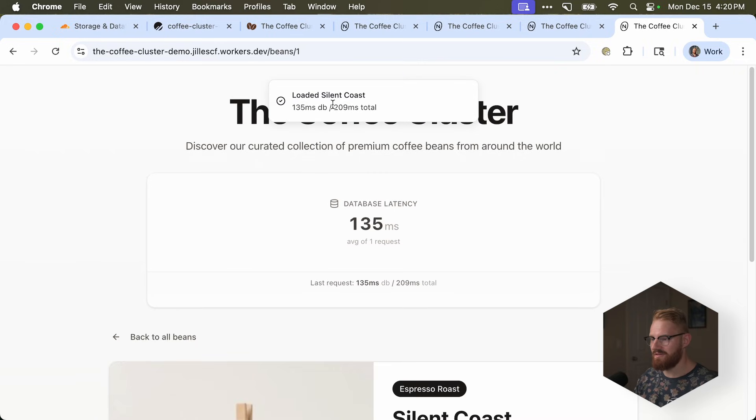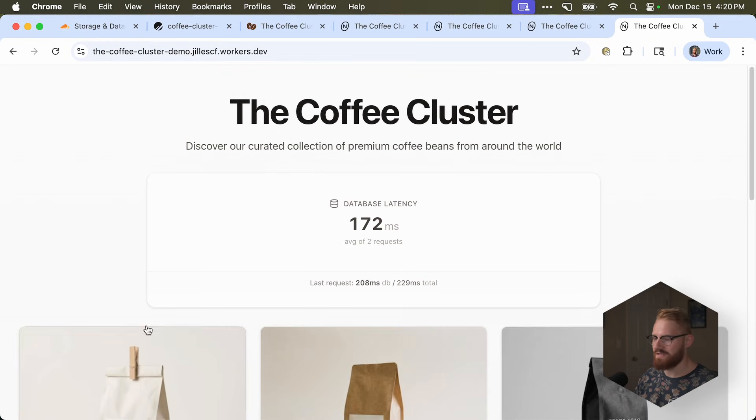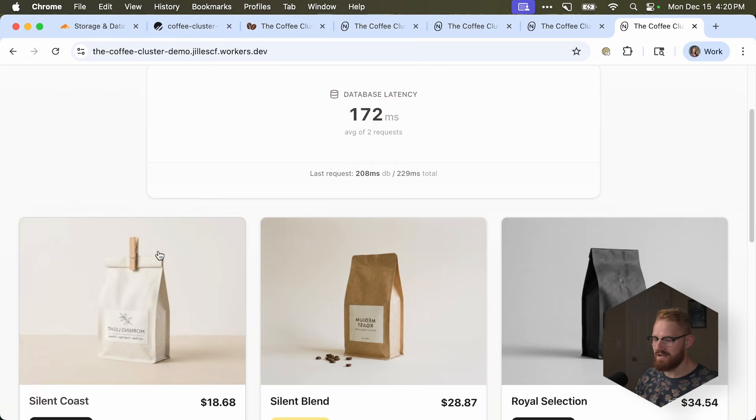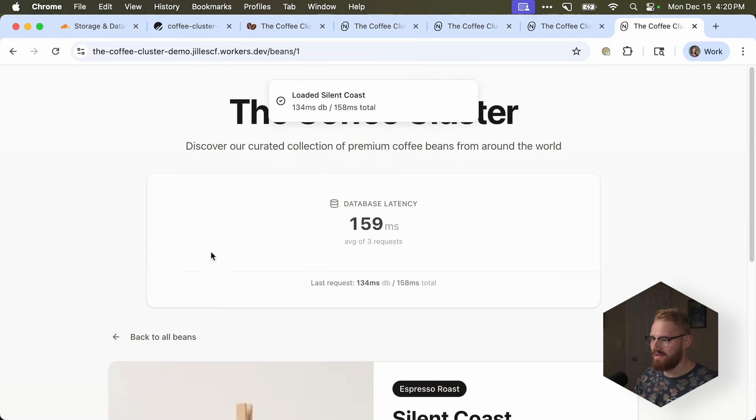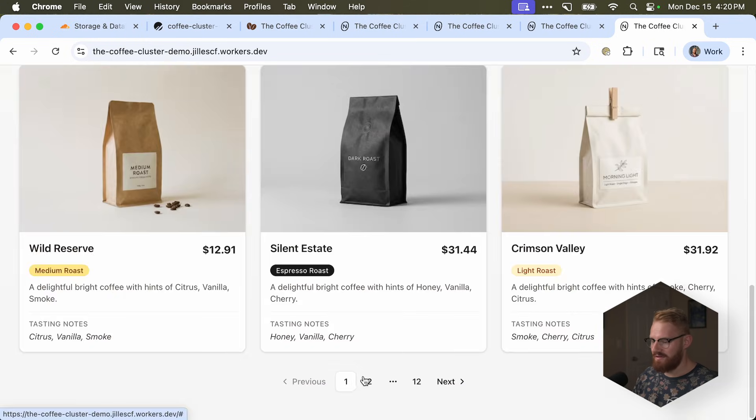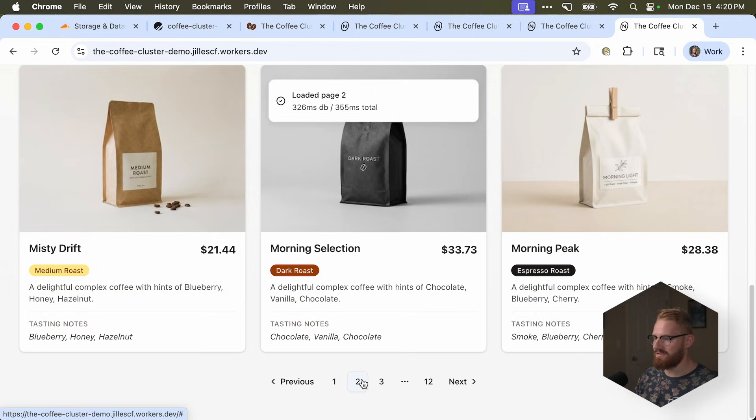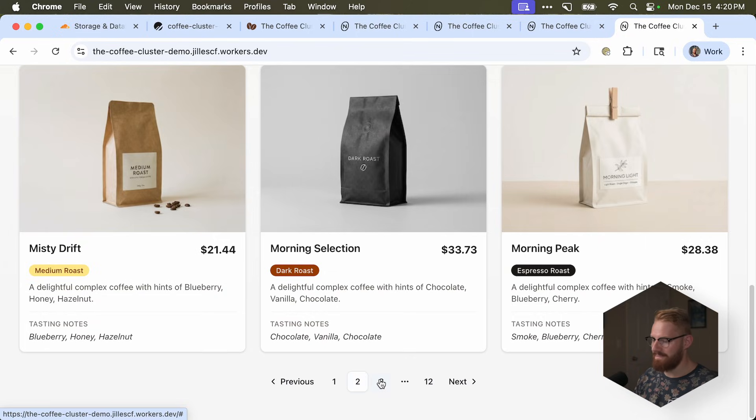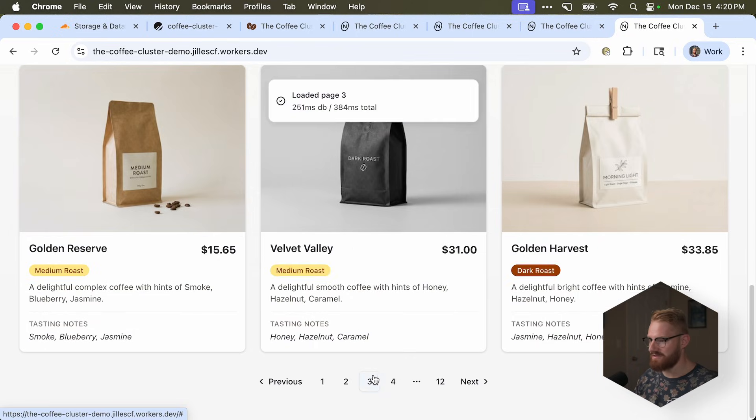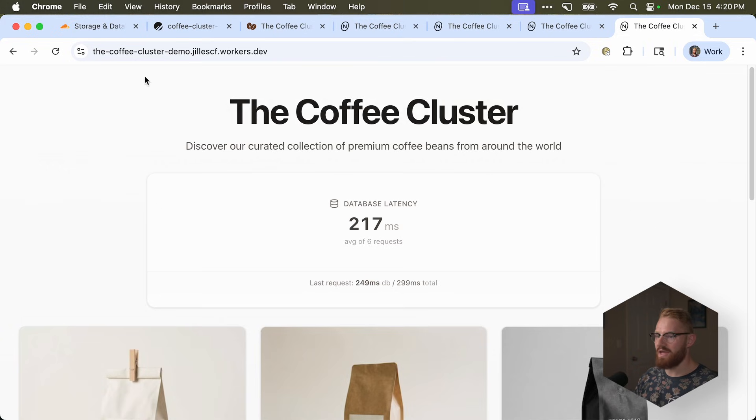It should load with hyperdrive now. Look at this. Before it was over a second. Now it's 200 milliseconds or 100 milliseconds, right? And let's go through the pagination. Now it's just much faster.